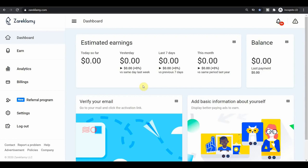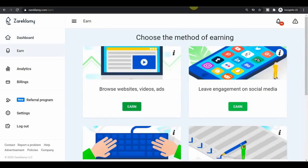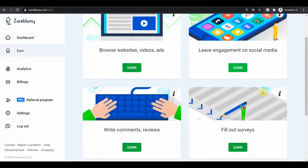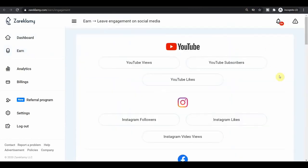Now to sum up, to maximize your results with this website, you can do all sorts of things. They will pay you sometimes even more money under the leave engagement on social media section. You can make money by viewing YouTube videos. You may also leave subscriptions on YouTube channels like YouTube videos, leave Instagram followers, like and watch Instagram videos.